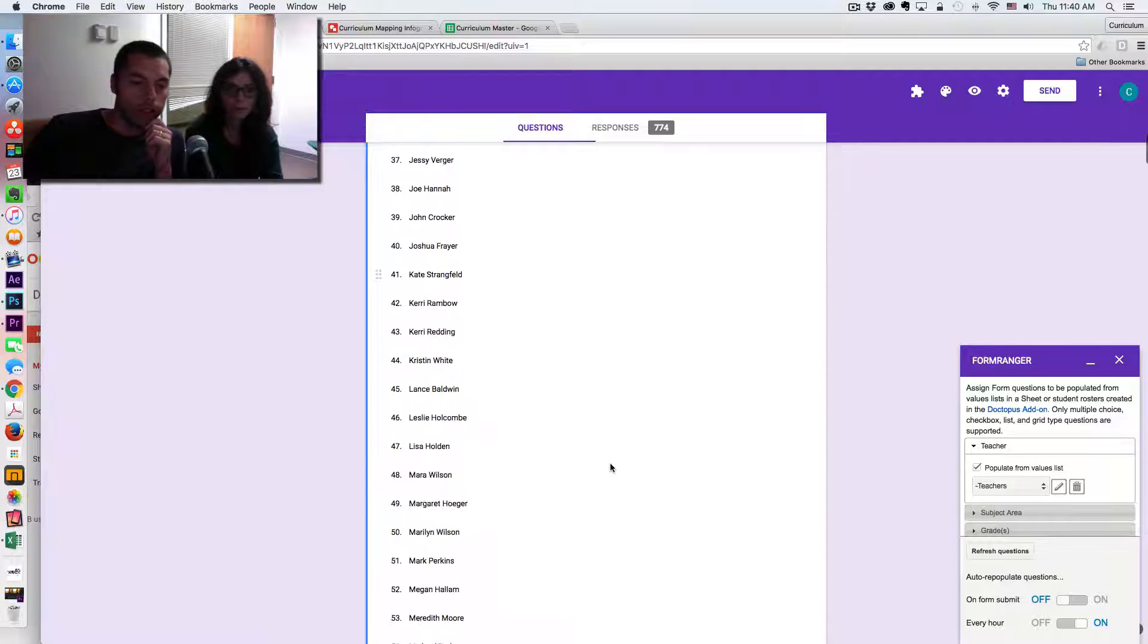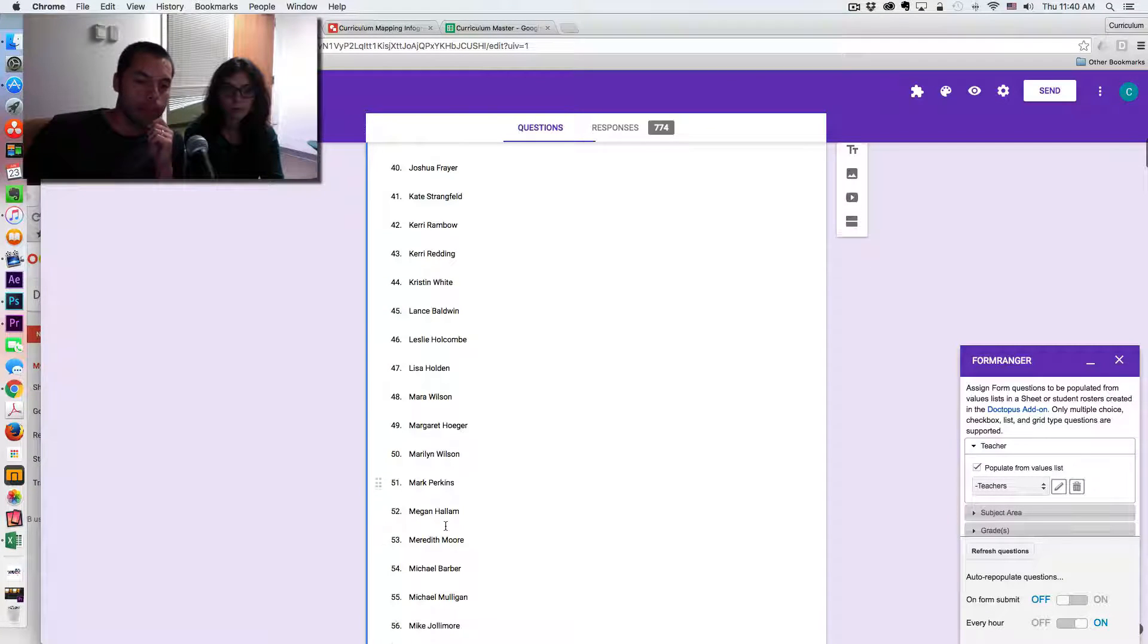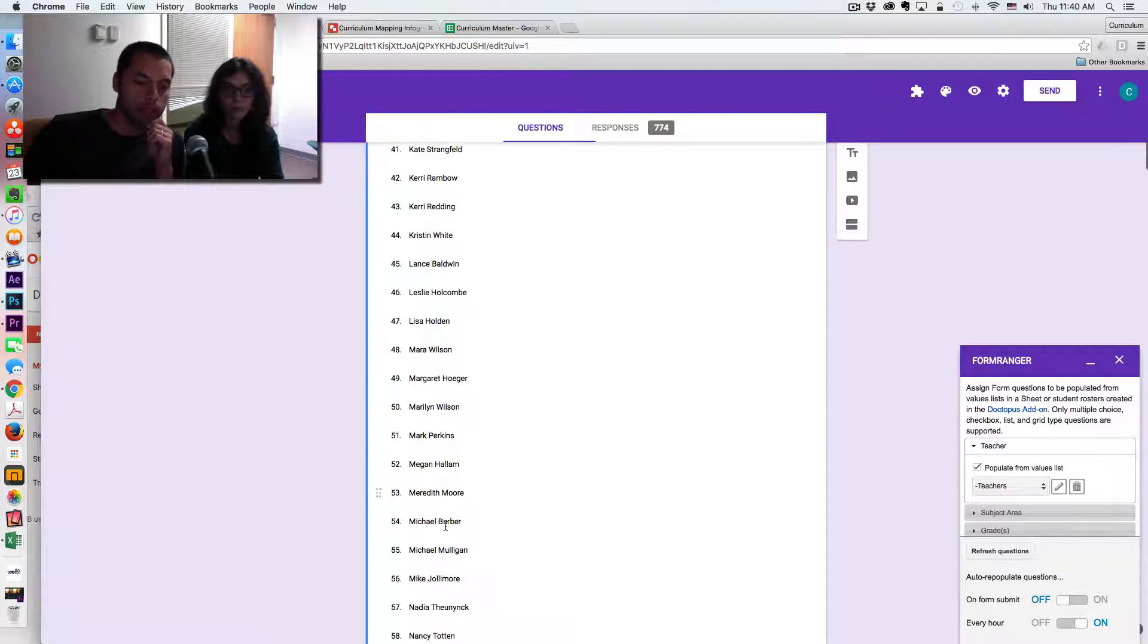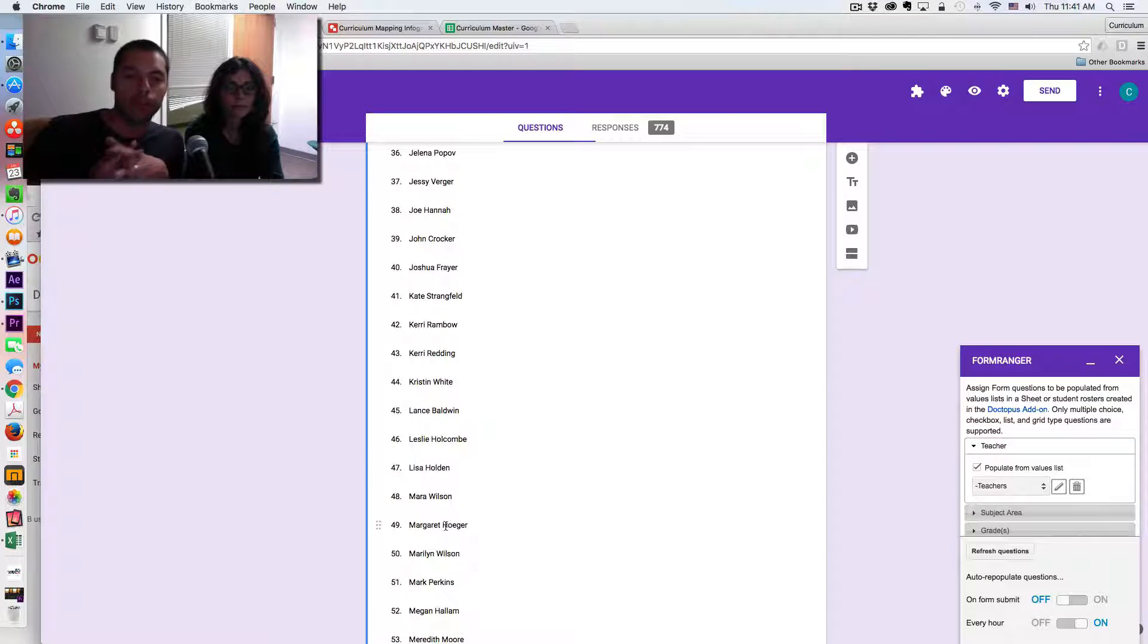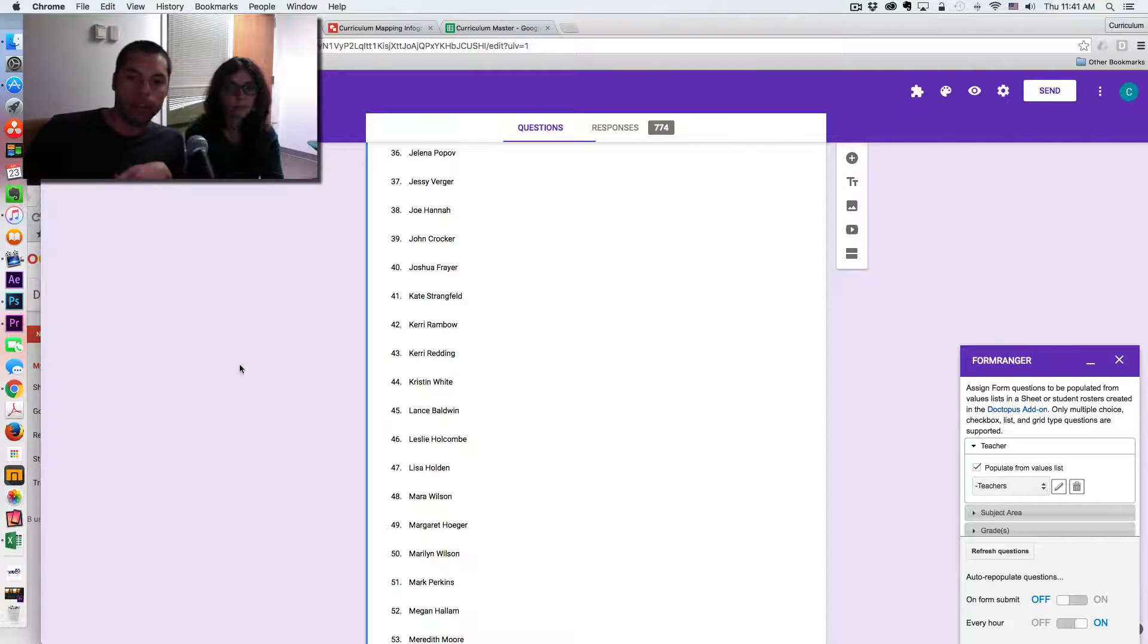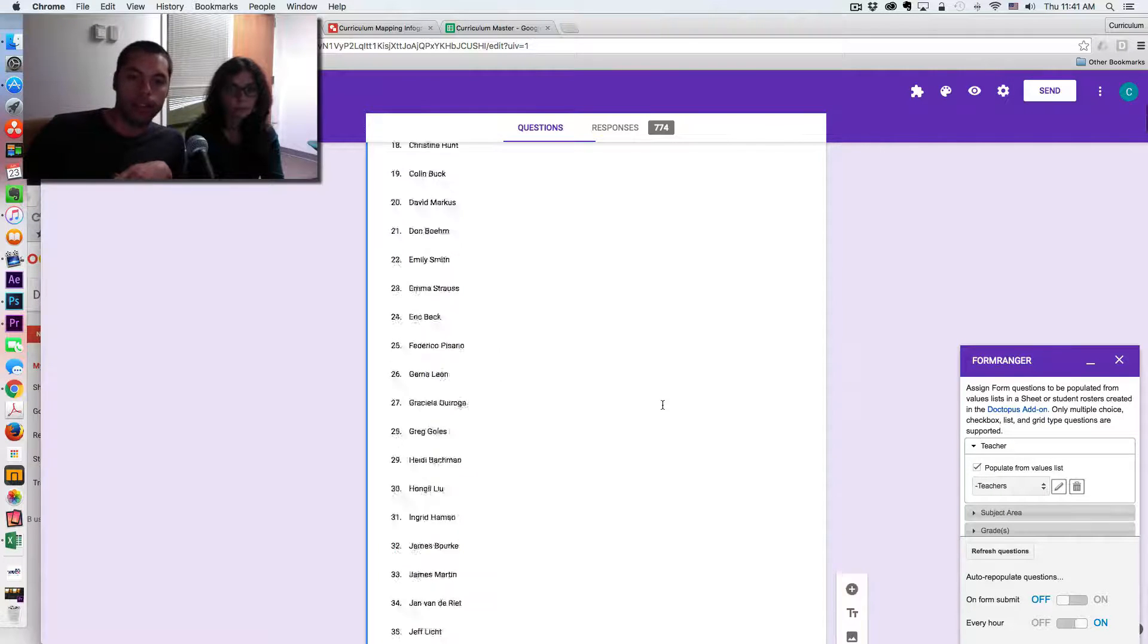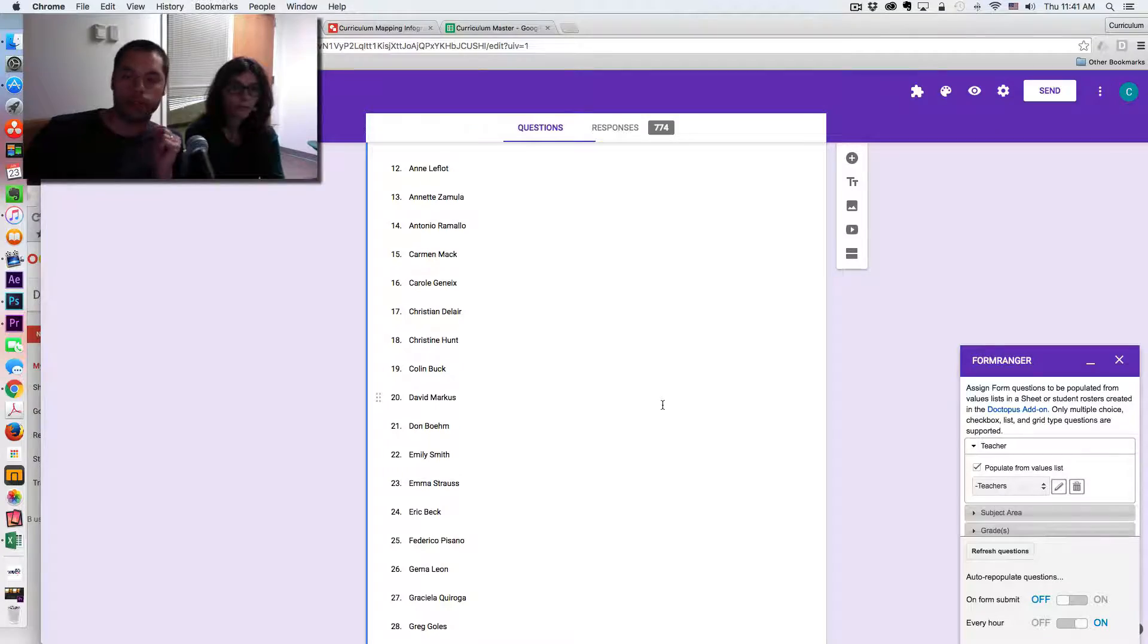So now if we look down here, Mateo is no longer here. So I'm not going to go through all of the names right now, but that is the concept: that you are driving the data in this form from one central spreadsheet.